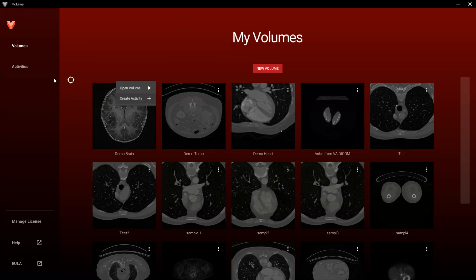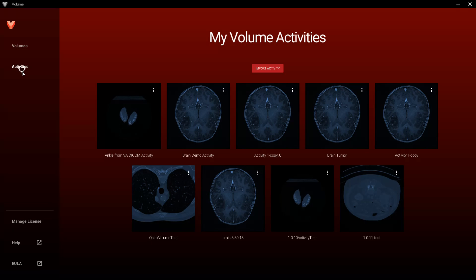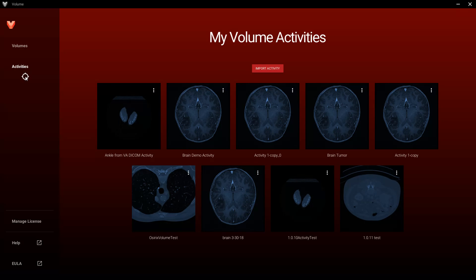Now let's explore Activities. This is where you access the activities you create from the demo volumes and volumes that you add. For any given activity, you can initiate view, edit, delete, and export actions from here. You can also import activities that others have created from here.